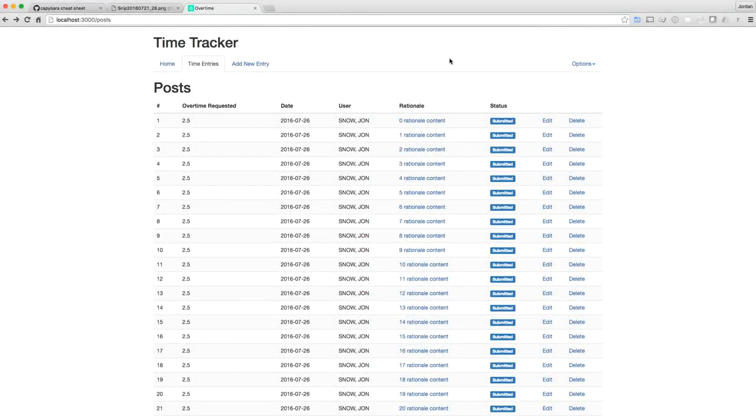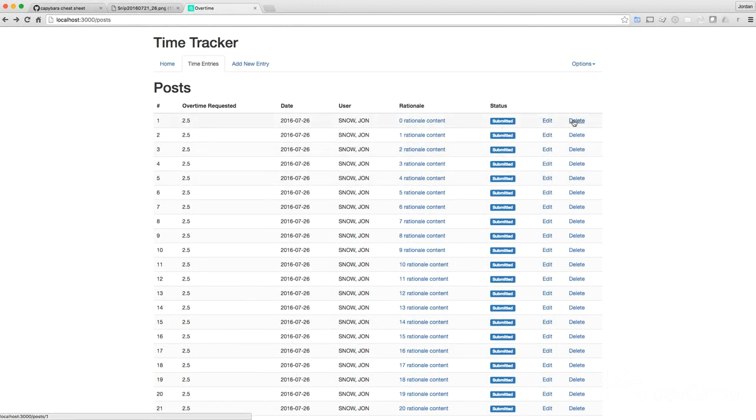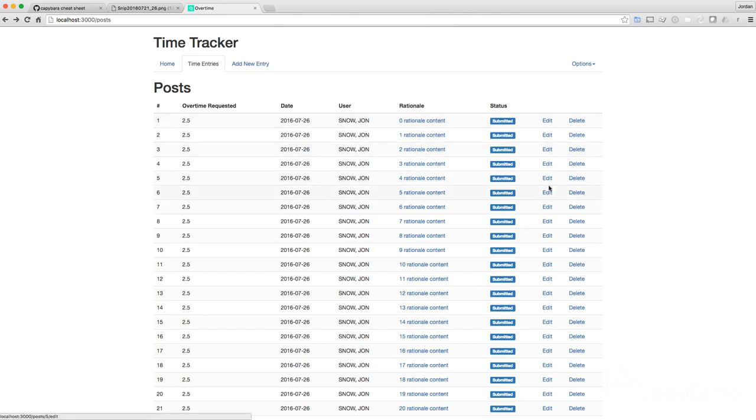Our page is coming along nicely and now to make a few changes. I'm not a huge fan of seeing these edit and delete links that are not very professional looking. So I want to actually make these icons and make them nice and clickable.